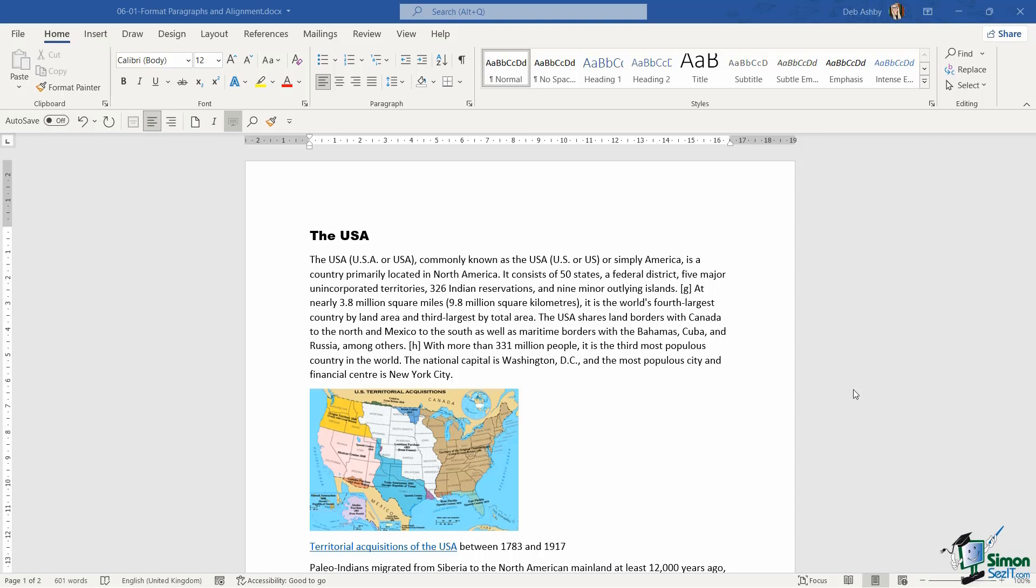The first thing we need to establish is what exactly is a paragraph. In the context of Word, a paragraph is basically wherever the writer has hit the enter key.